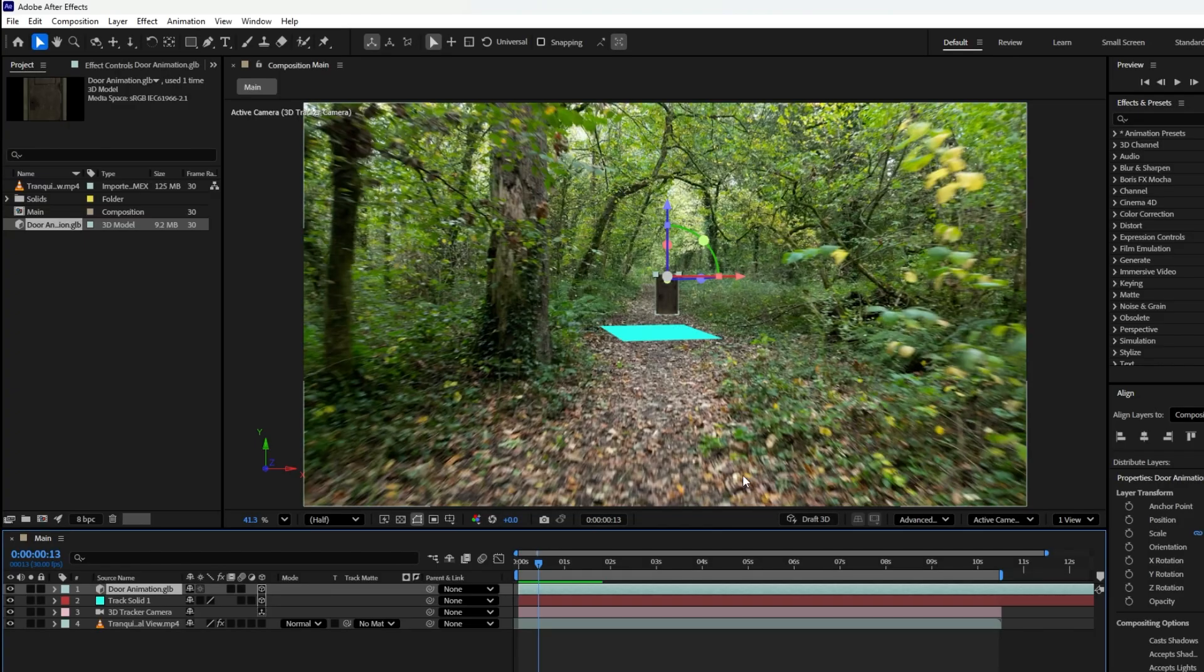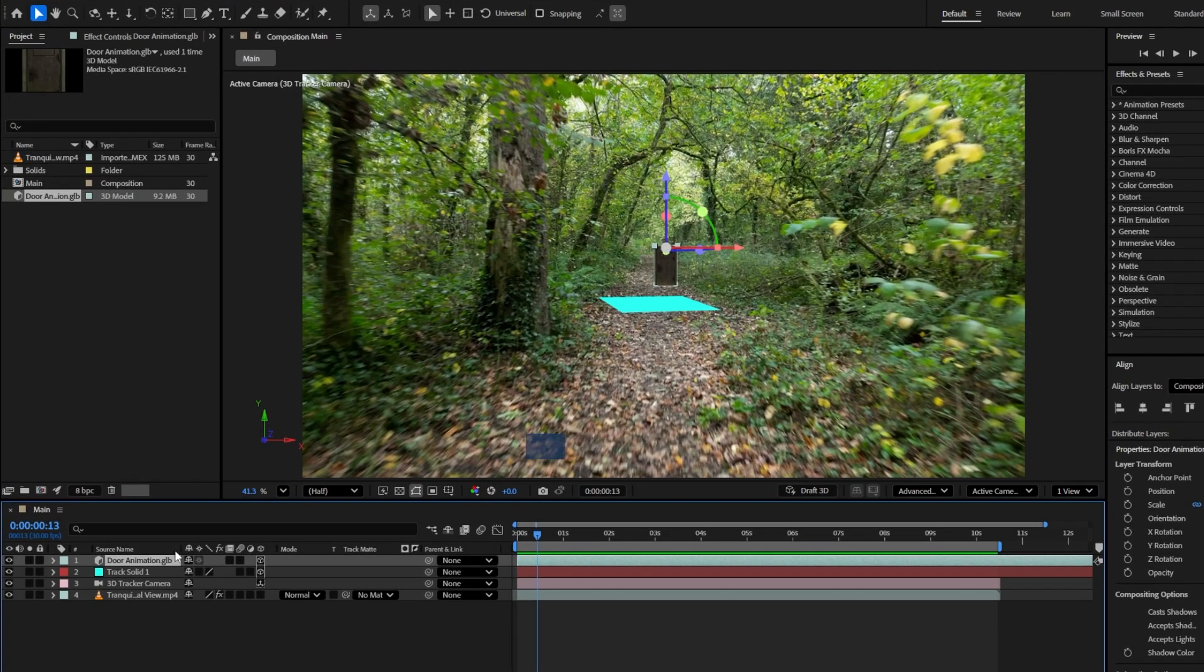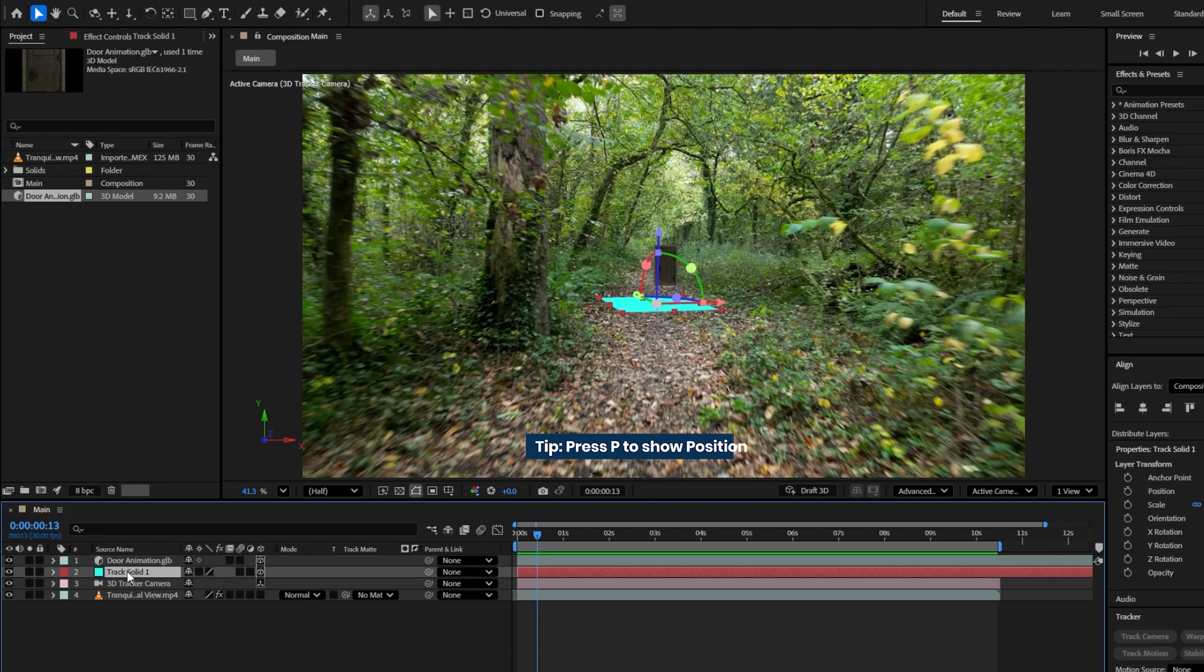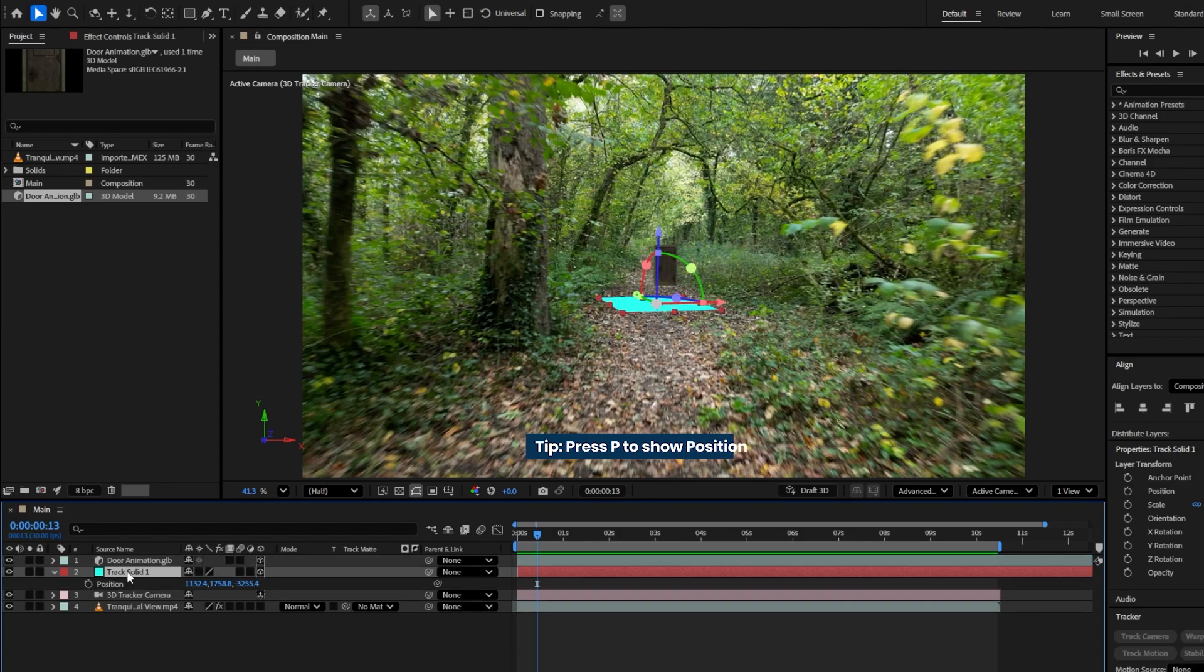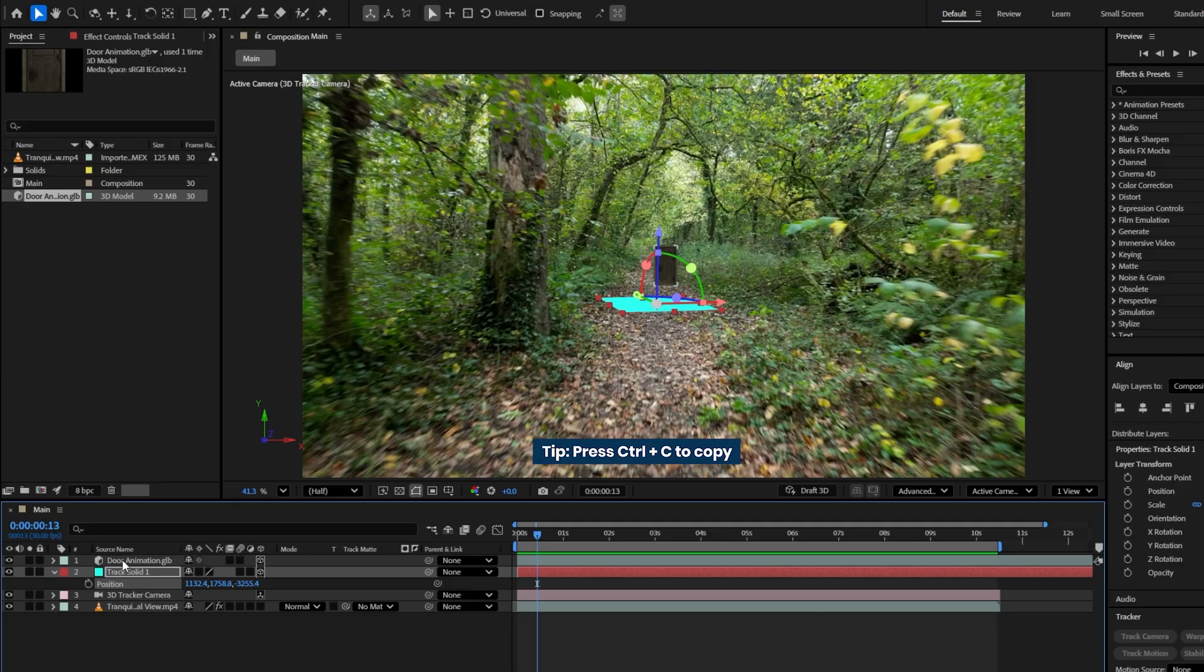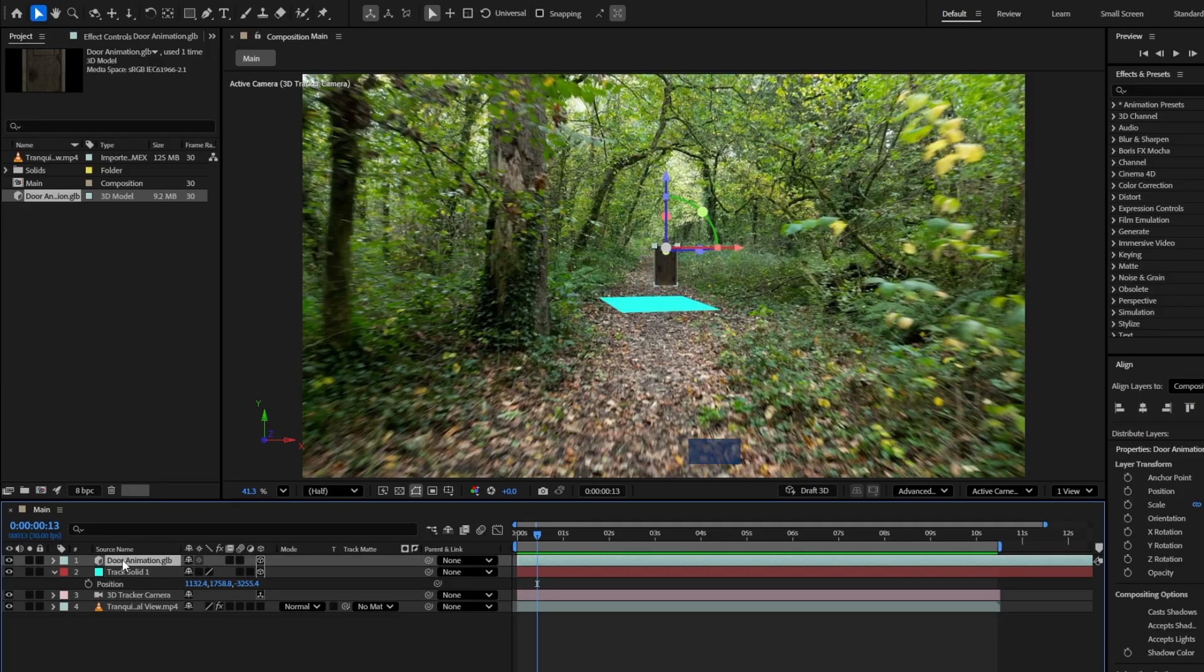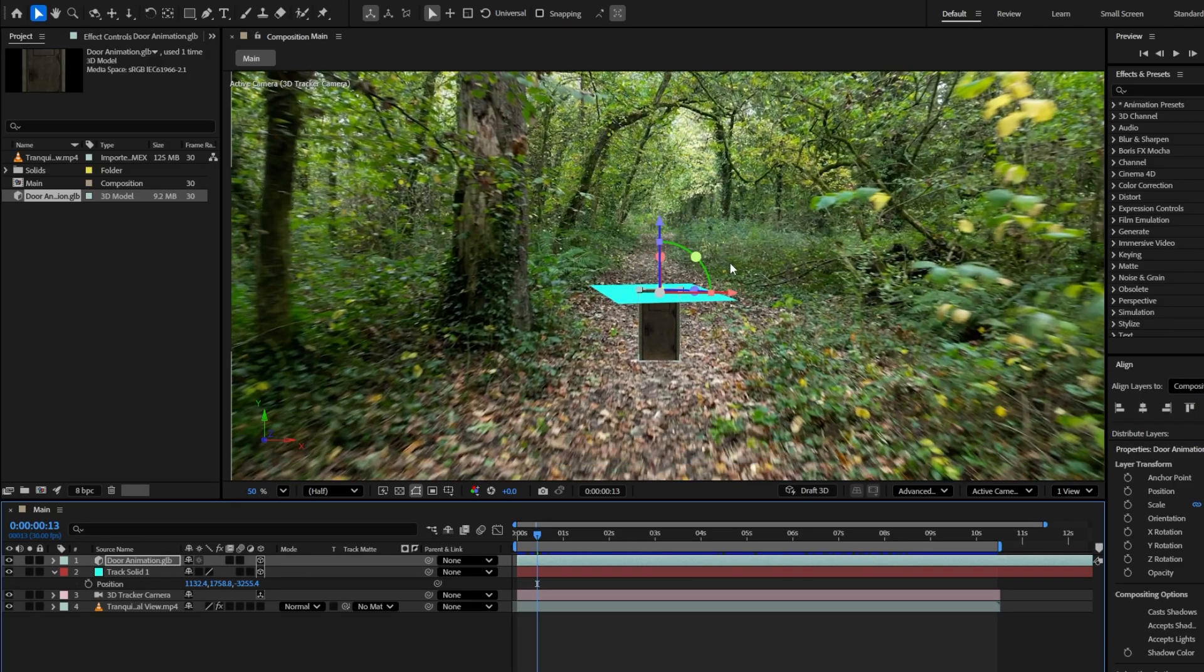Next, you need to stick the door to the tracked solid layer. First select the solid layer and press P to reveal the position property. Copy the position data by hitting Ctrl plus C. Then select the 3D door animation layer and press Ctrl plus V to paste the position data. Now the 3D door is attached to the tracking point in your footage.